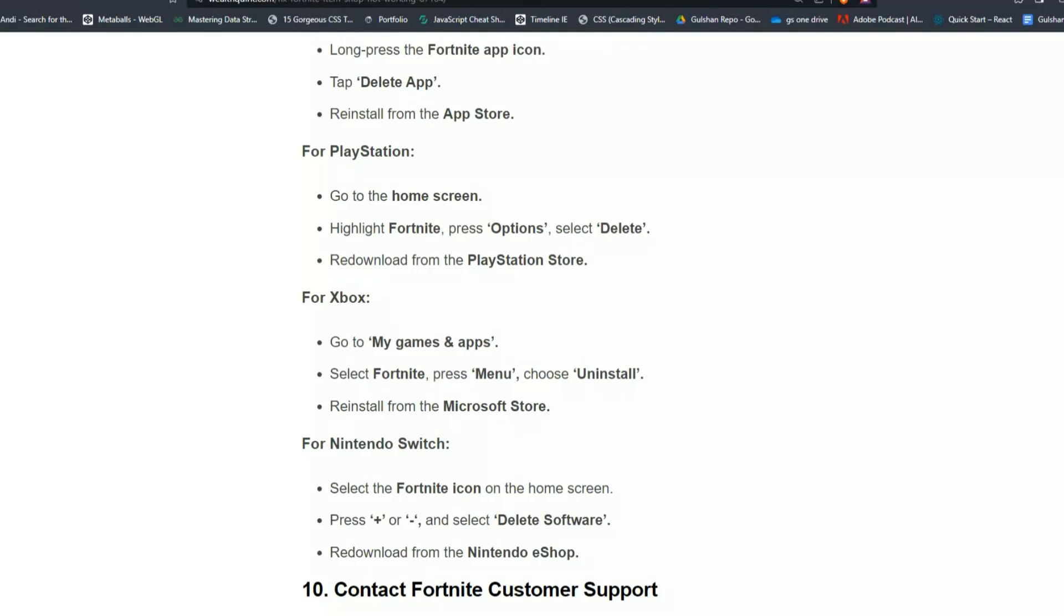For Xbox, go to My Games and Apps, select Fortnite, press Menu, choose Uninstall, and reinstall from the Microsoft Store.